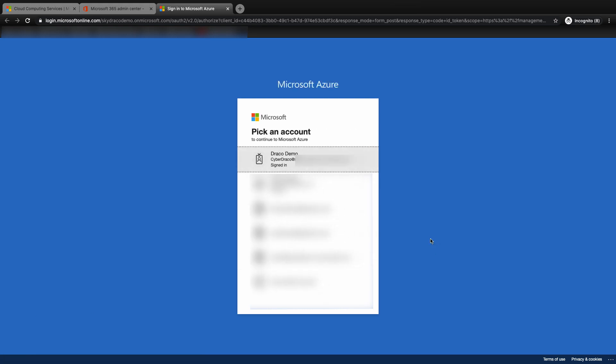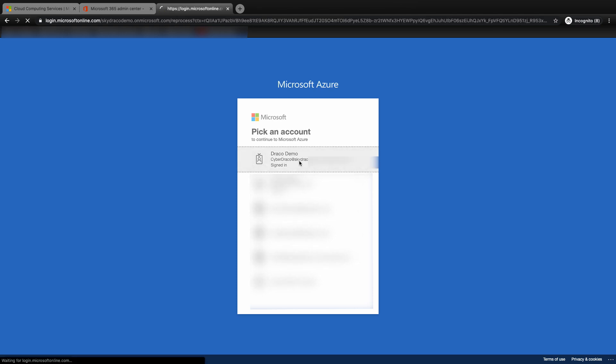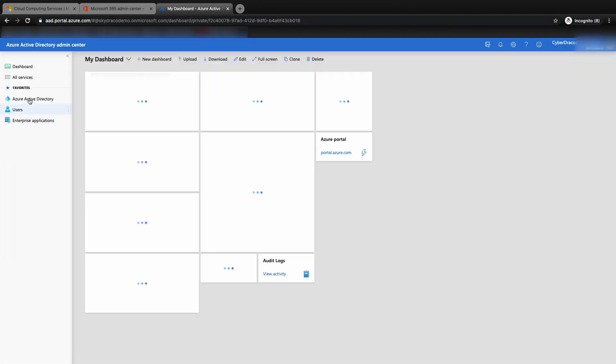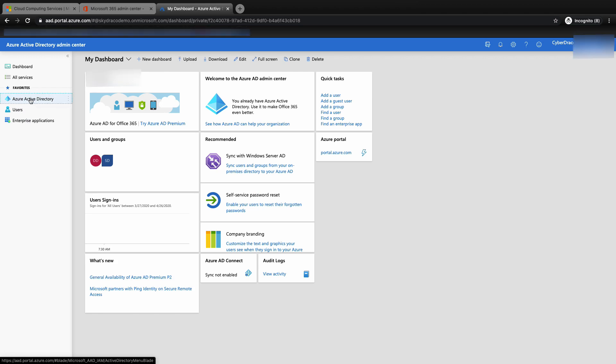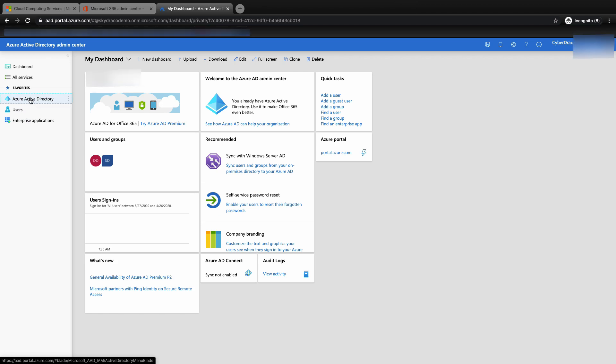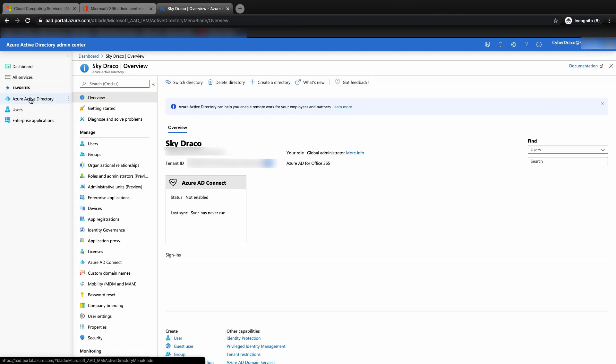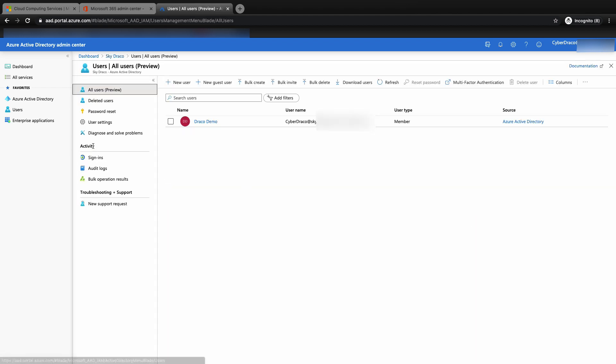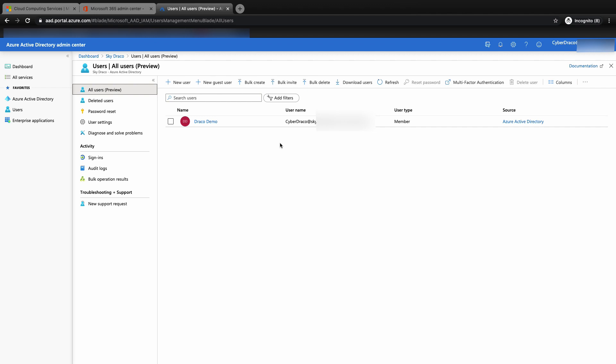Do remember to sign in with the same account that you have used to register for the M365 service. In the Azure Active Directory admin center dashboard, click on the Azure Active Directory menu tab again. By default, you will see Azure AD for Office 365, which comes free and is auto-linked. Then click on the users tab. You'll see the same admin account that you see in the M365 dashboard.